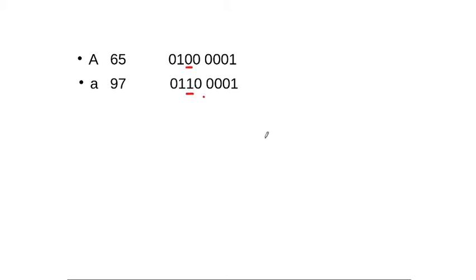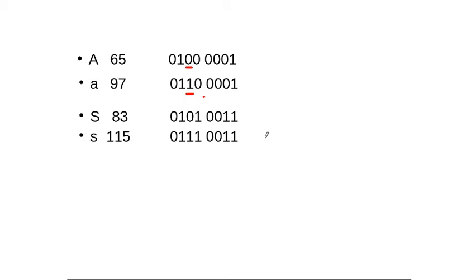Not only this, let us also take up some other alphabets. Like for example, I am going to consider alphabet S which has an ASCII value of 83 and then lowercase s which has an ASCII value of 115. Now again if you just observe, everything is same except this particular bit.